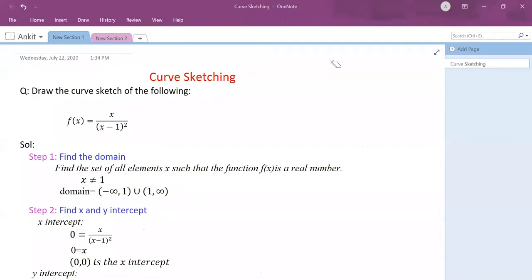Hello everyone, my name is Ankit and today I'll be doing some curve sketching. The first equation for today is x divided by (x minus 1) squared.